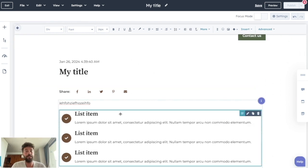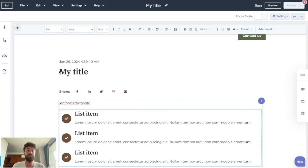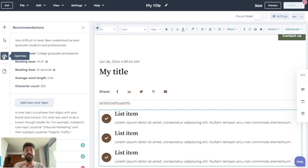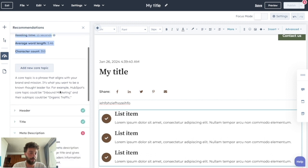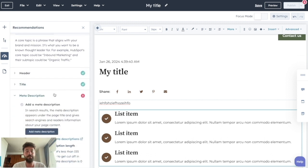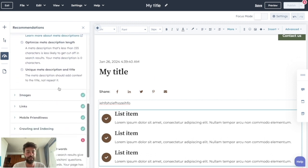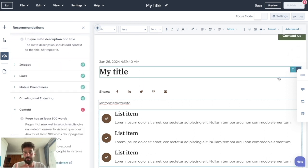Once you're happy with what you wrote, you can check with HubSpot if it's optimized for SEO ranking. They will give you many different recommendations to give you a higher chance of ranking on Google. You need to check that everything is in the green — if it is, you're ready to publish.